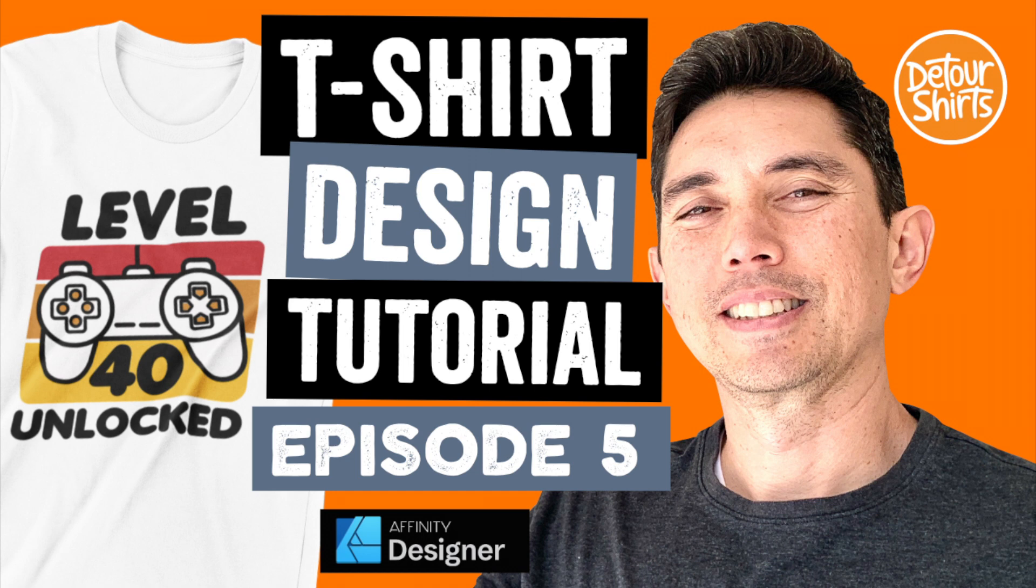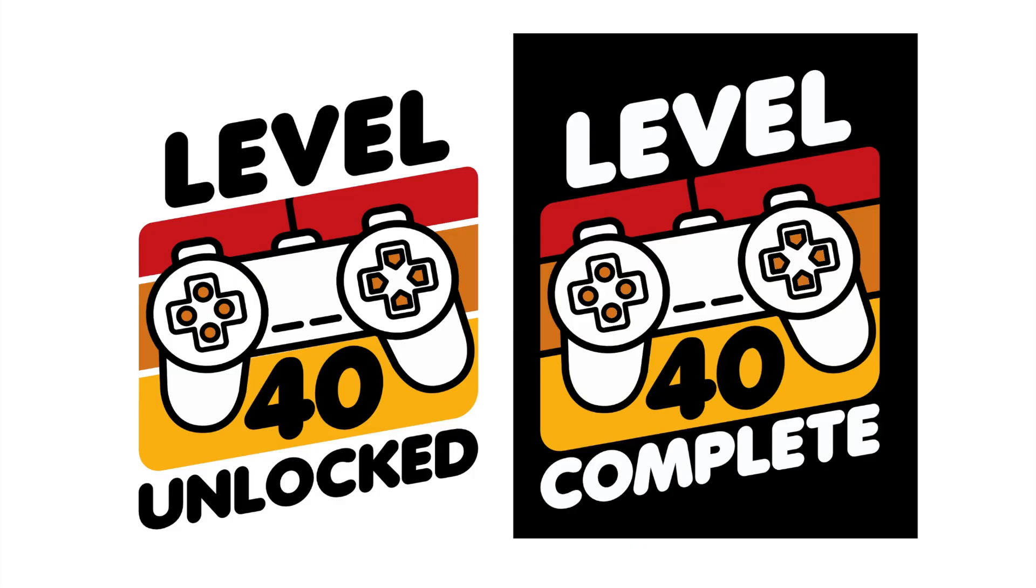Hey everyone, this is Juna with Detour Shirts. In this video, we are going to create this video game design in Affinity Designer. Let's go!